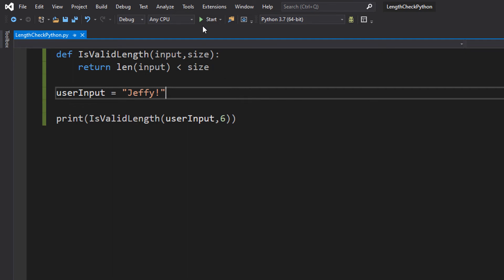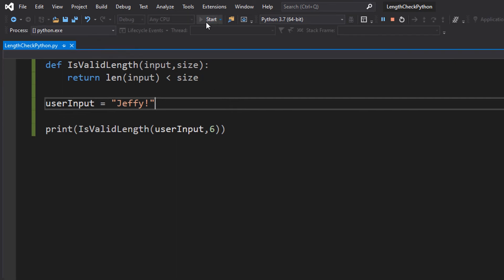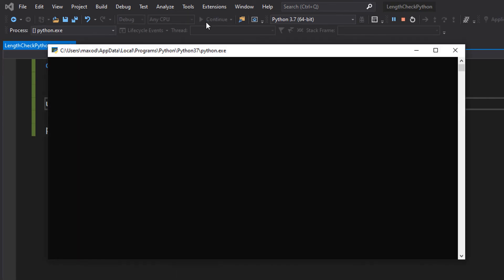So we're going to hit start. Make sure you save your work before you hit start. And it says false.